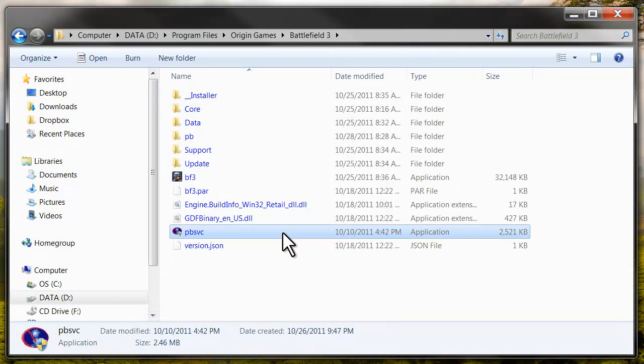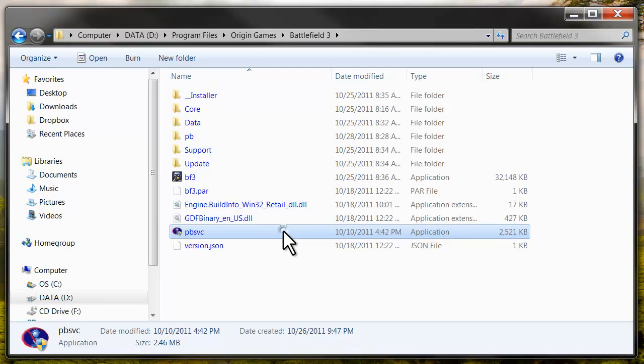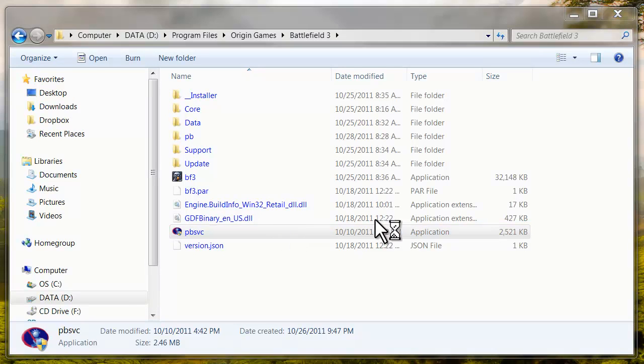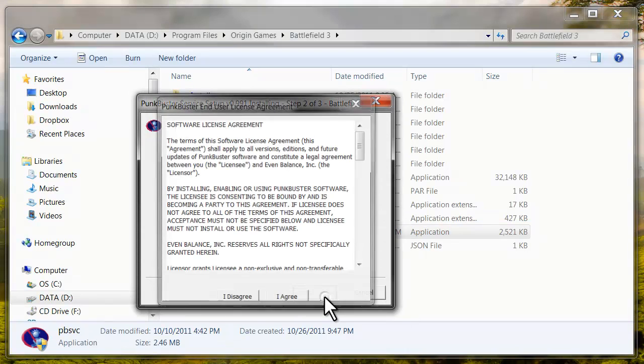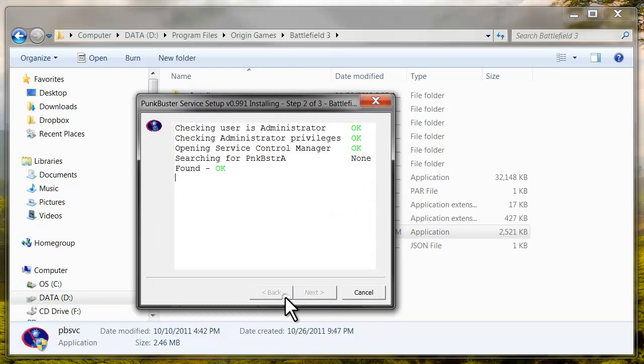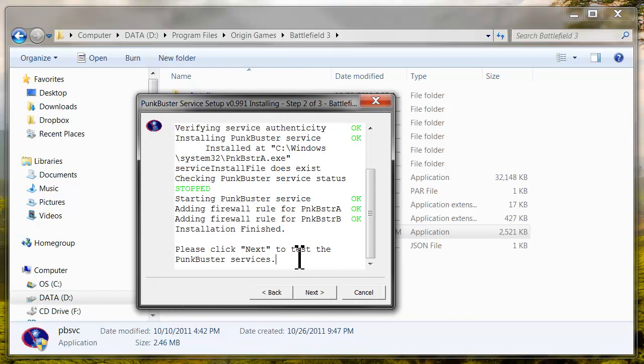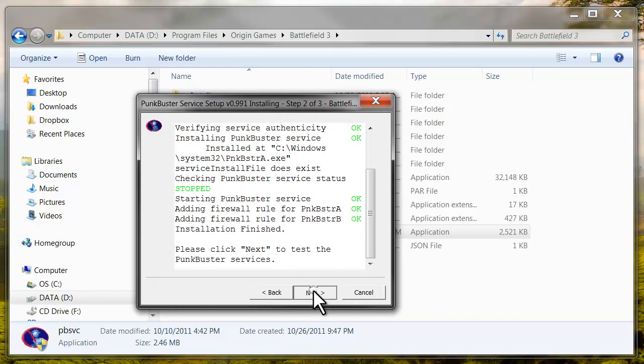I'm going to run this file again. Click Yes again. Reinstall. Click Next. Now it's going to test the services to make sure they're working correctly.